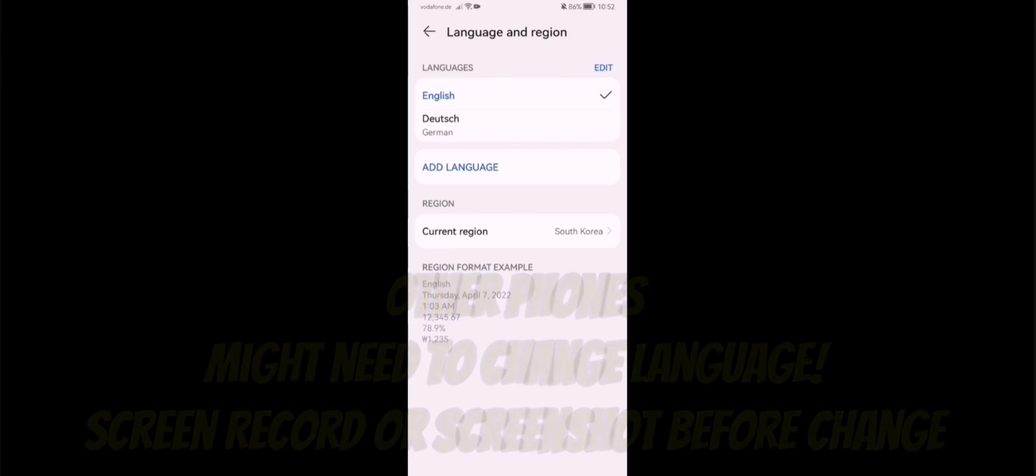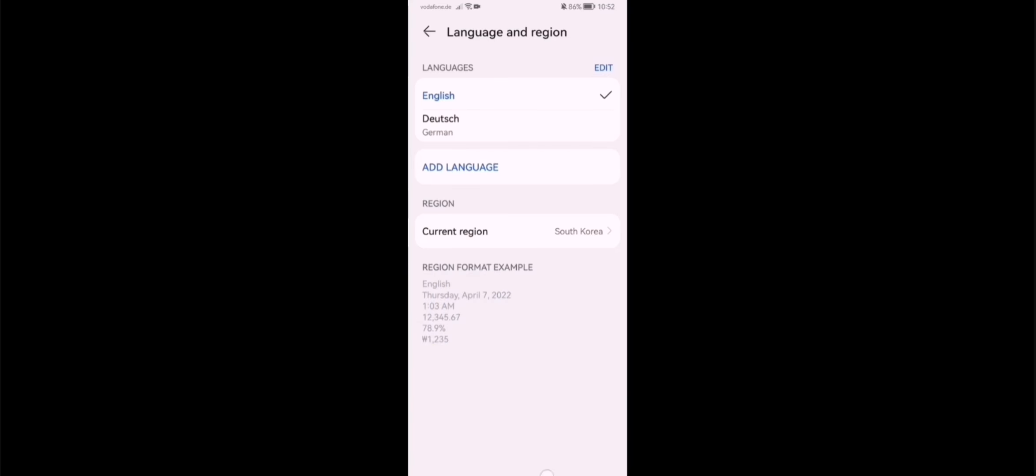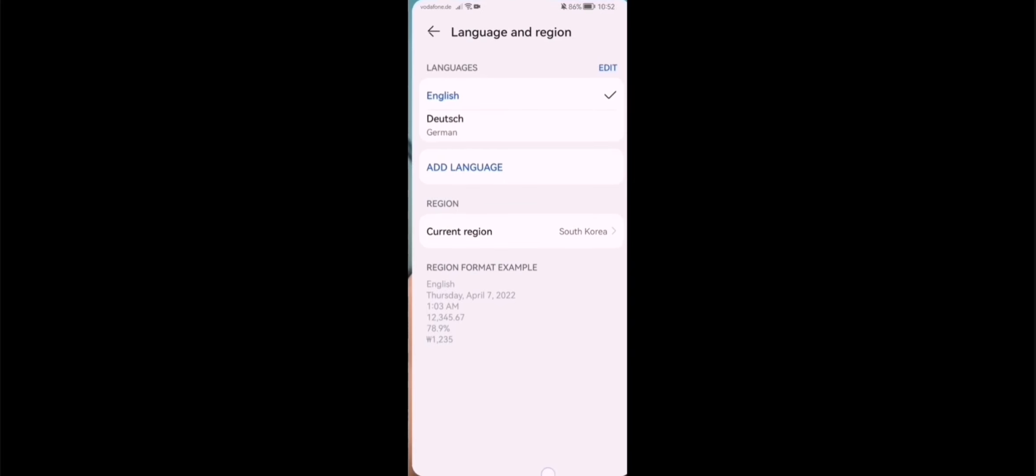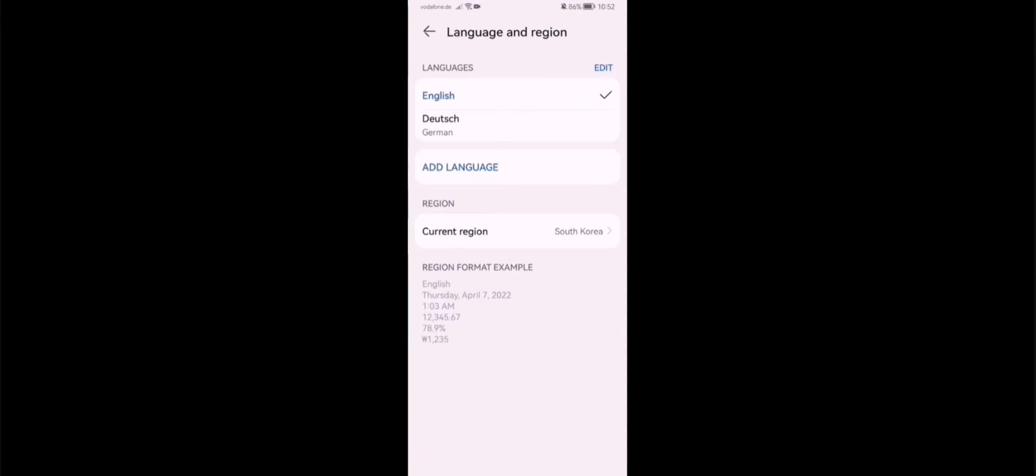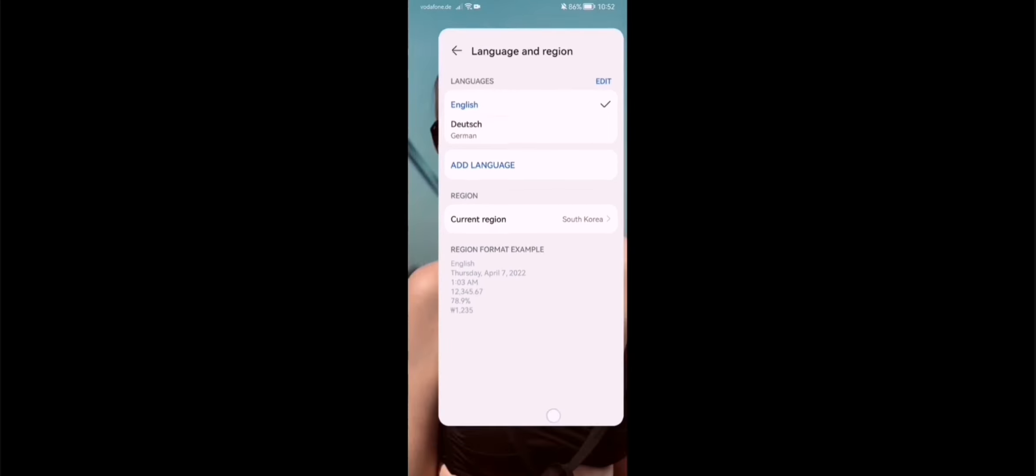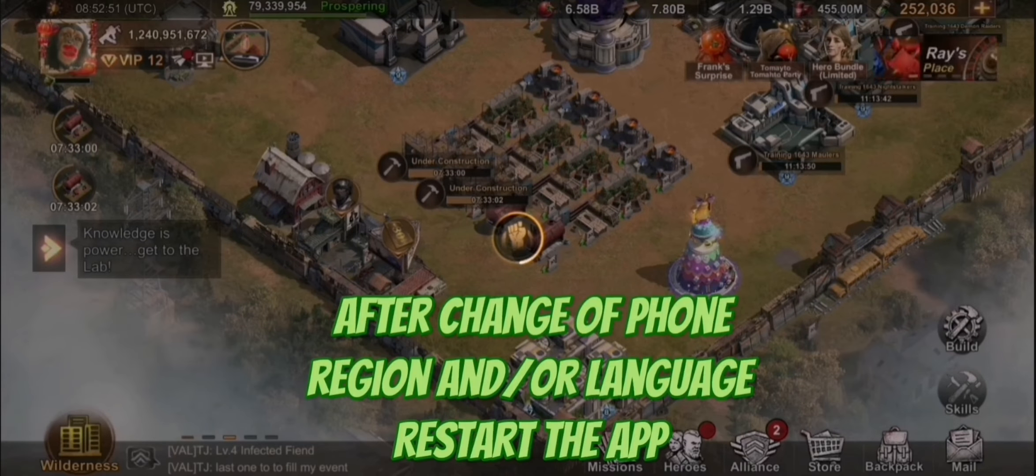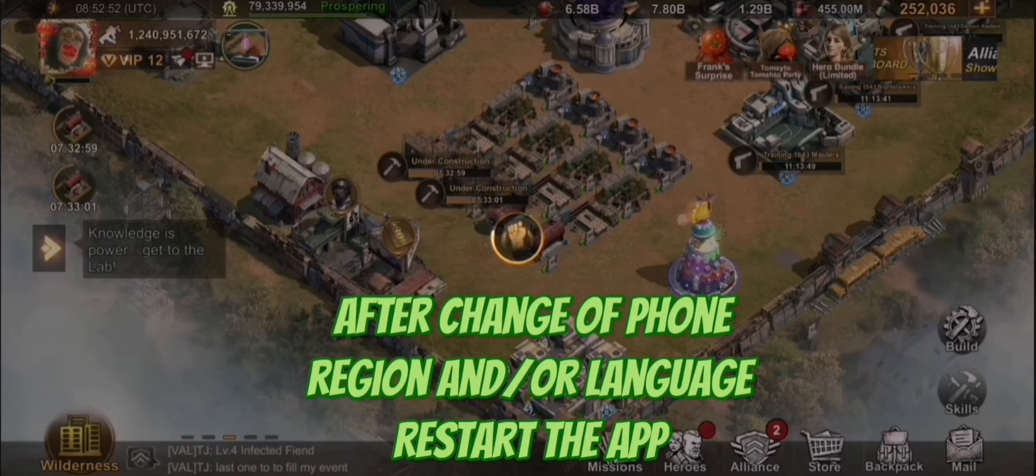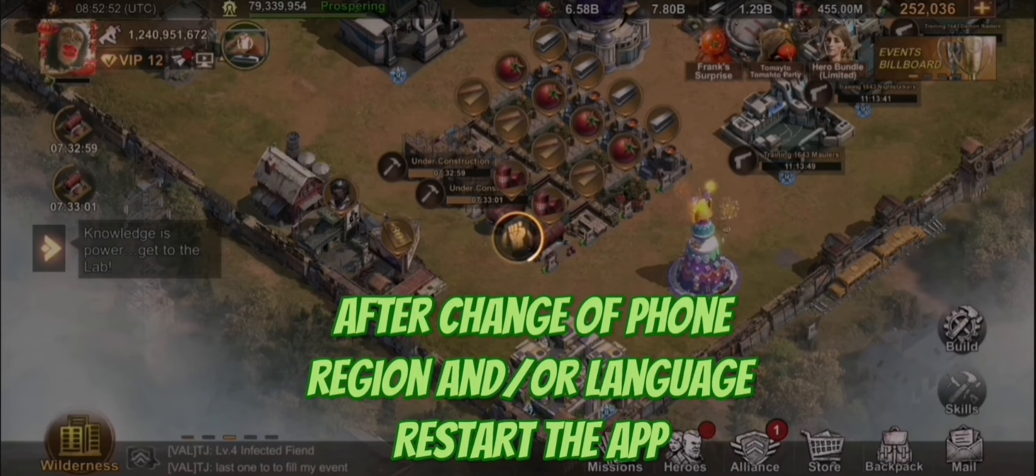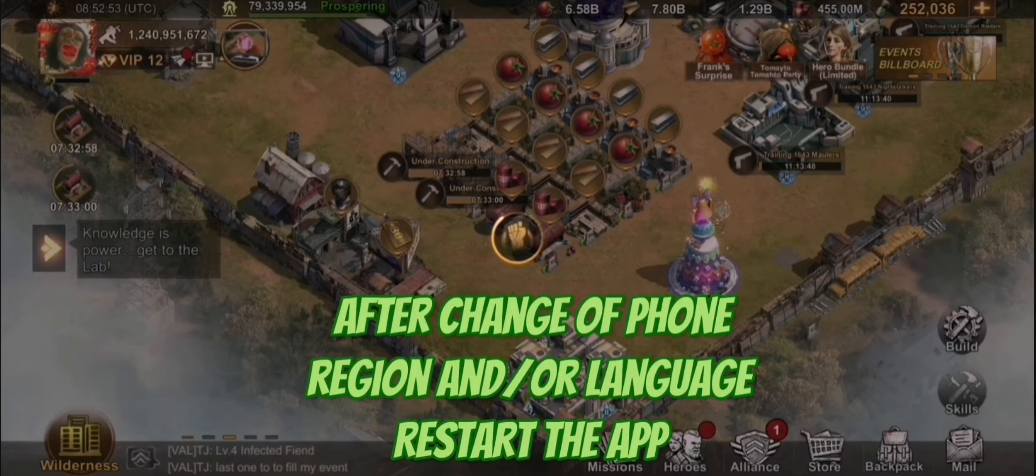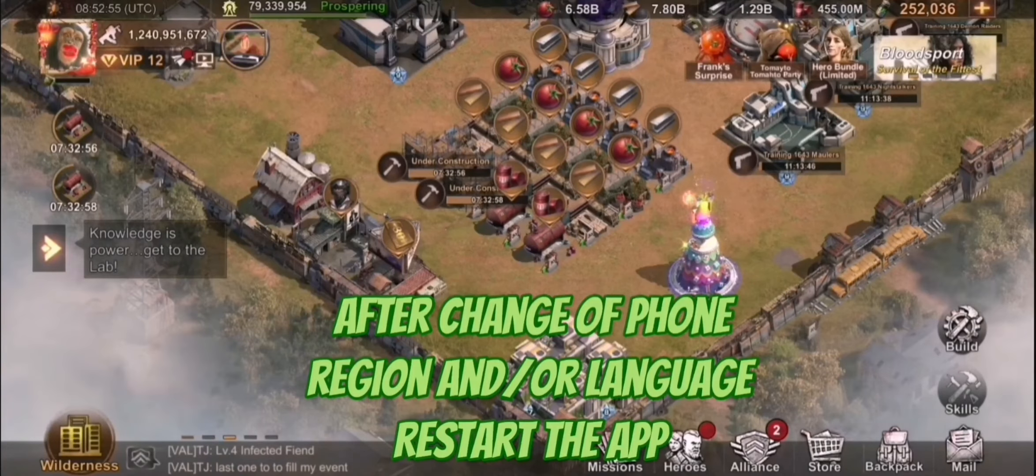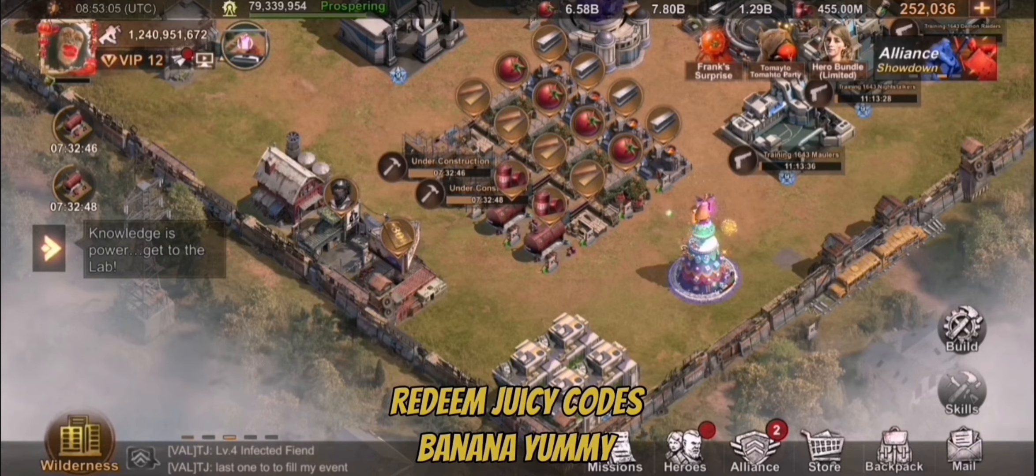So then you can go back, but after you change it, you need to restart the game. When you have restarted the game, you go back on your profile. You go to gift code redemption, enter the code, you will see... Let's go back.